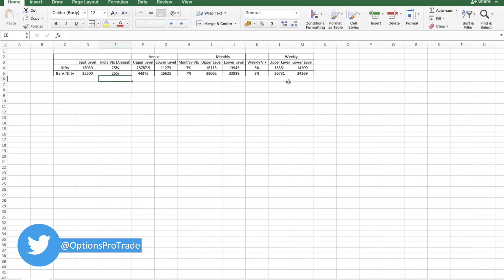Now as a homework, what you can do, you can correlate these things with chart support and resistance, as well as you can go to any tool or even the option chain to check where the highest open interest are lying.